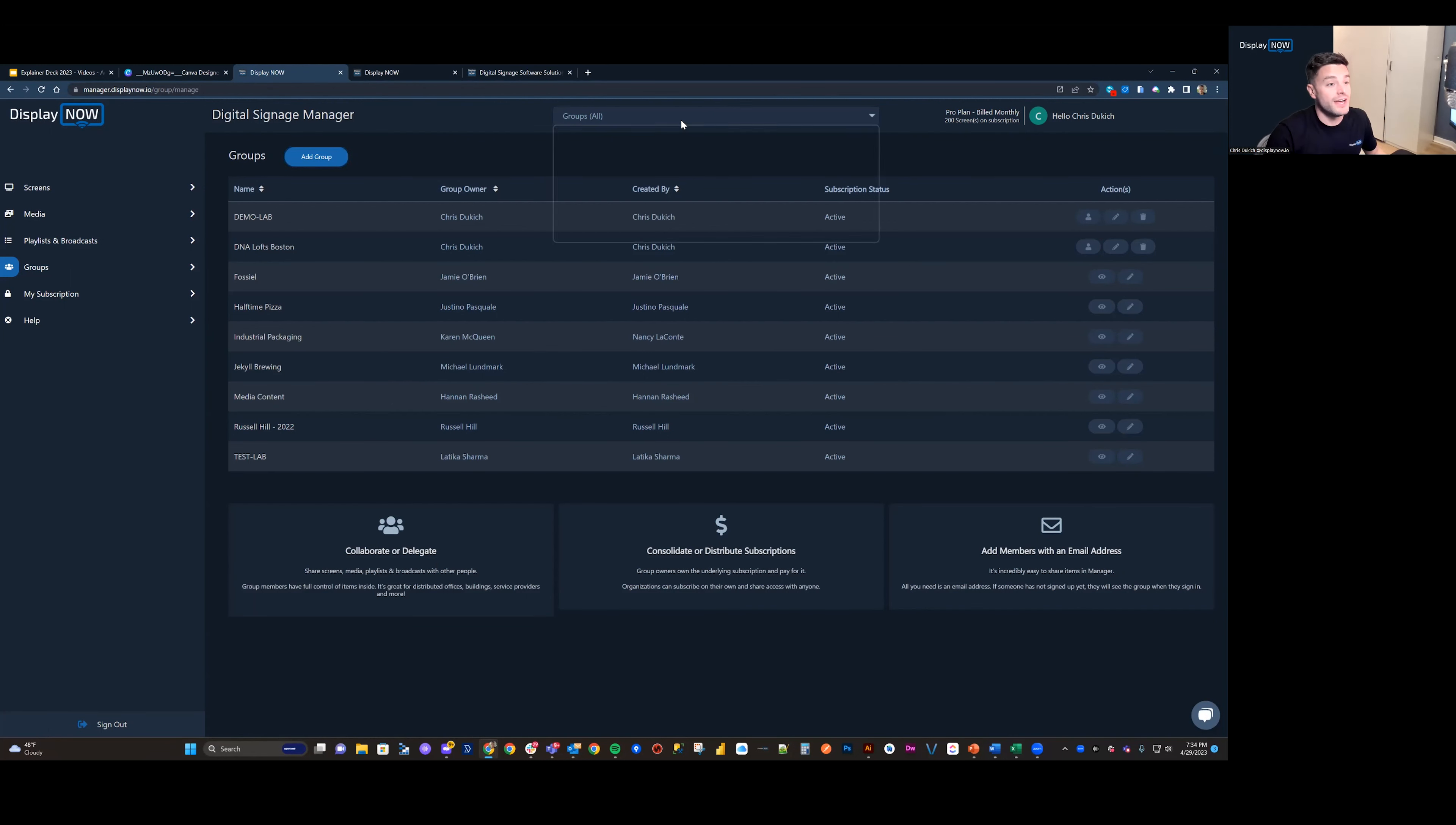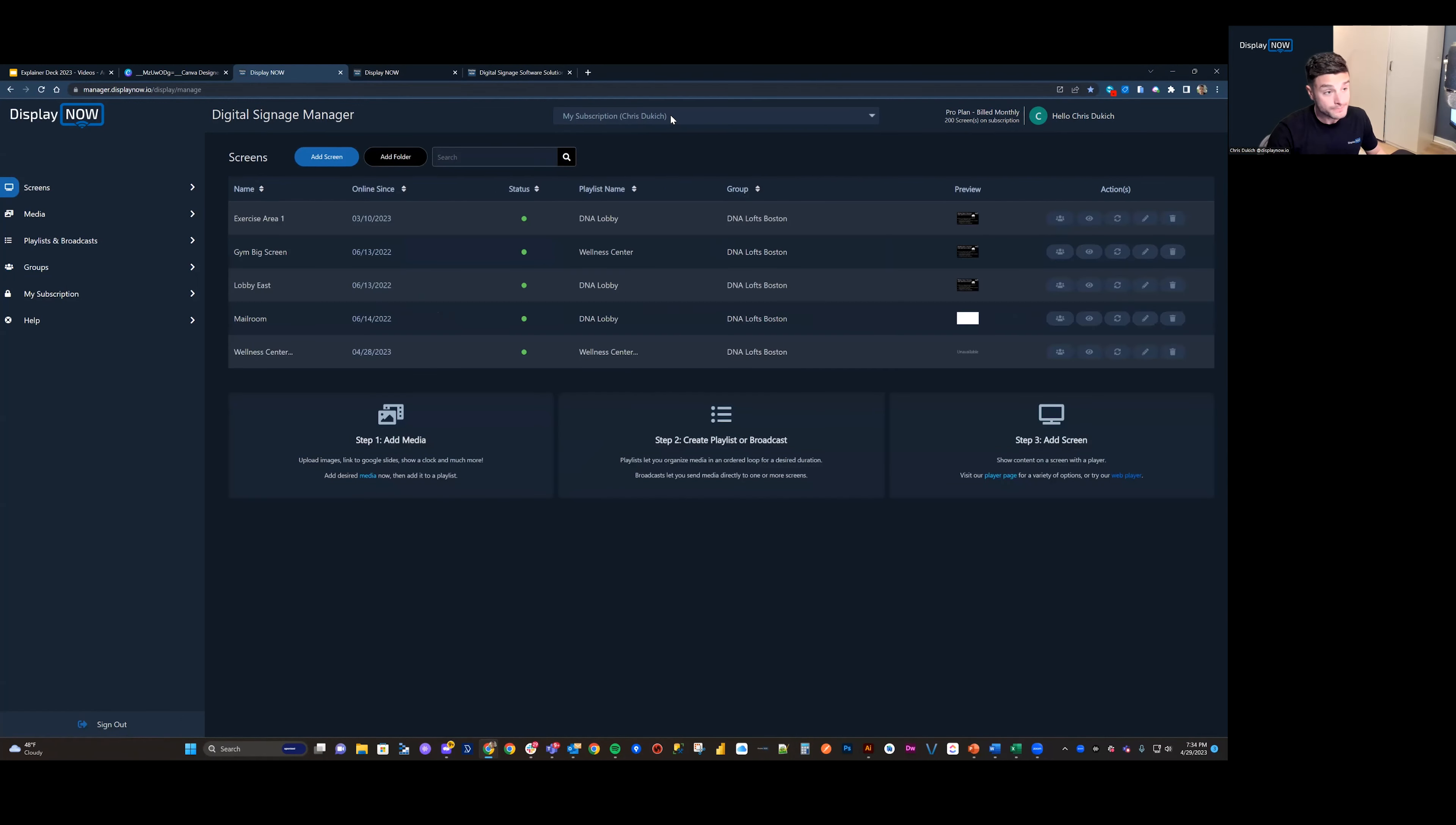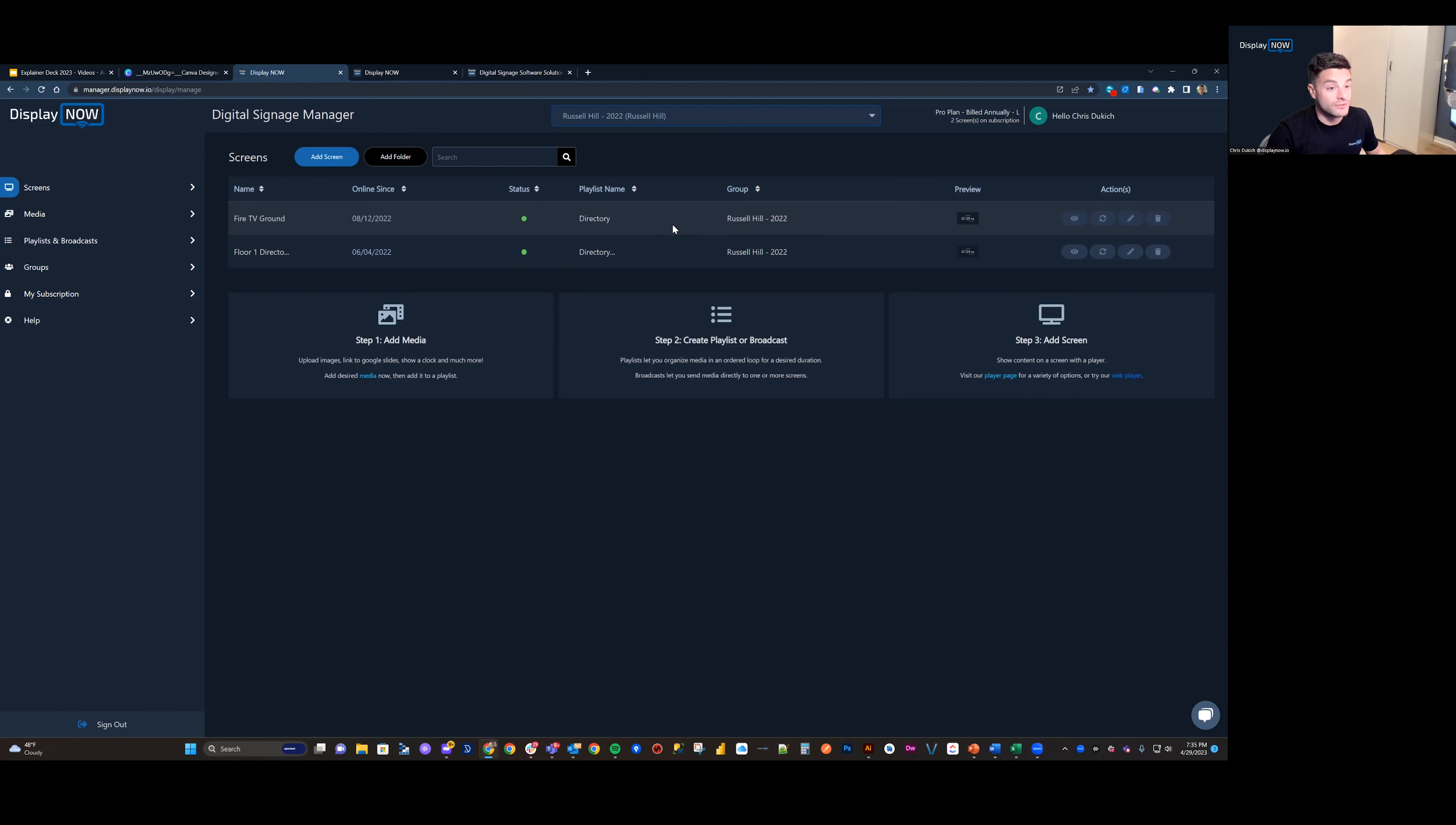At the top of the page, you've got a group selector. By selecting my subscription throughout the site, I can see things that are only on my subscription. I can also toggle into various other groups and see what's going on with those screens. This is an example of a building that uses our signage for a directory, and I'm able to see that remotely, even though someone else owns that account.